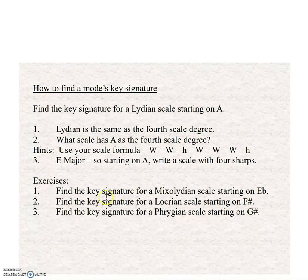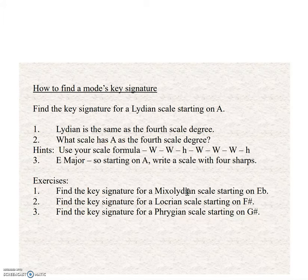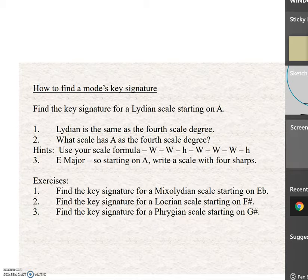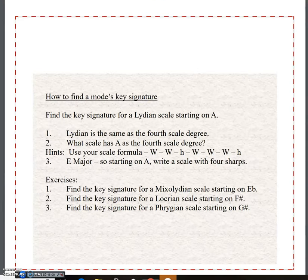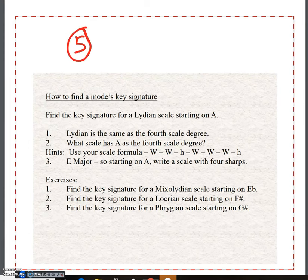Let's find the key signature for a Mixolydian scale starting on E flat. Mixolydian — 'I don't particularly like Miss' — it's scale degree five. I just like to know that. So on E flat: C, D, E, F, G — so five is equal to G.